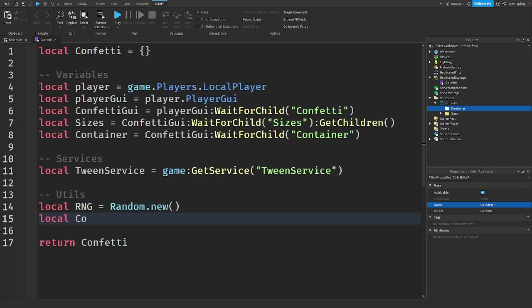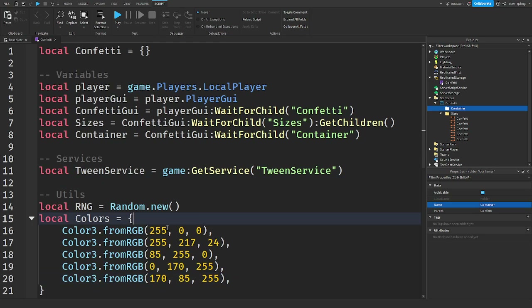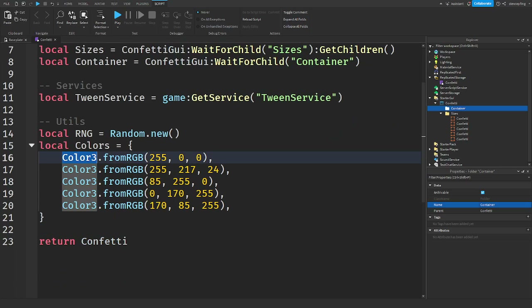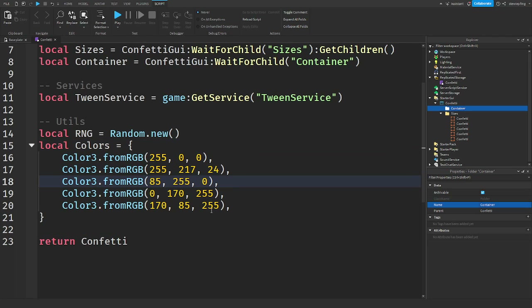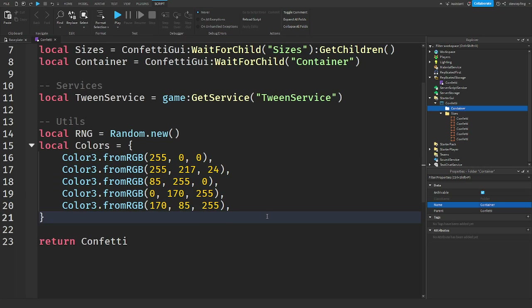The colors table will be equal to a new table. You want to press Enter on the curly brackets and put in Color3.fromRGB values — these are all the colors you have. If you're using other colors put those in here. If you're only using a few colors get rid of the extras, but I'm using all of mine: orange, yellow, blue, green, purple, and red.